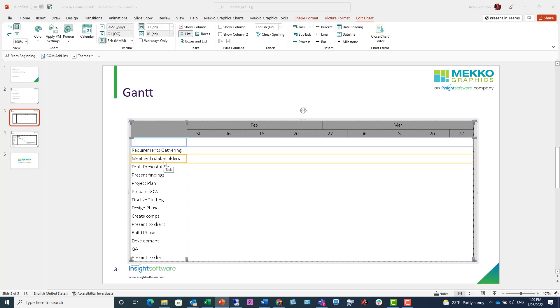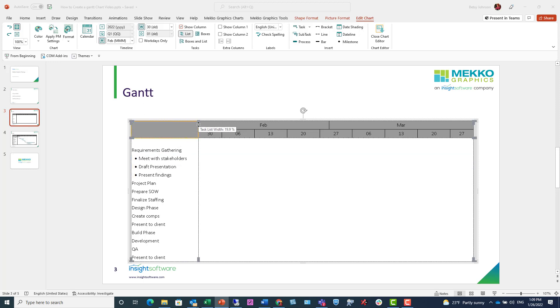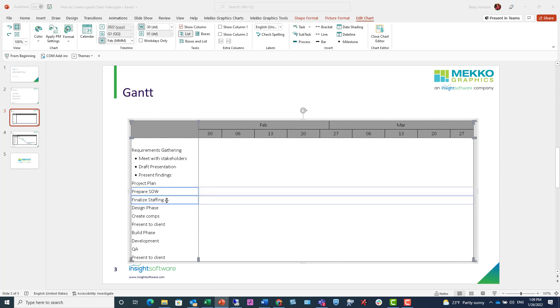And then I can just promote or demote tasks as needed. So I'm using my multi-select shift key and just clicking my tab button to make those subtasks. And I'll do the same for the rest of the tasks in this list.